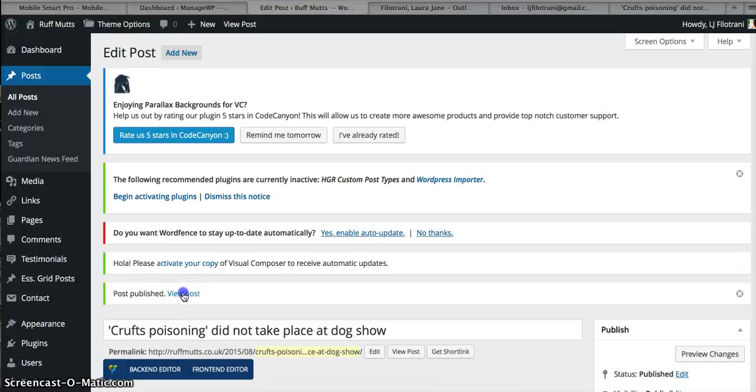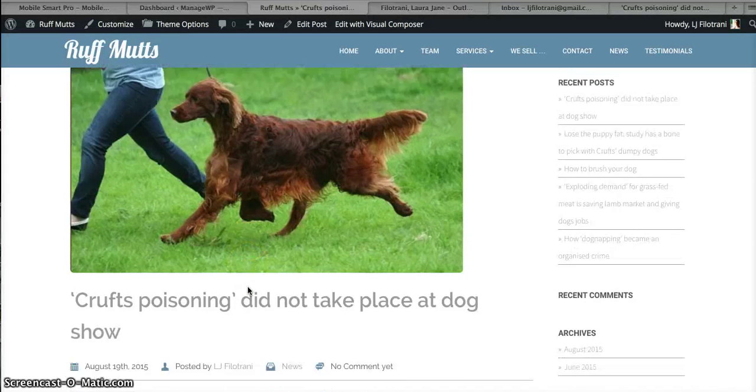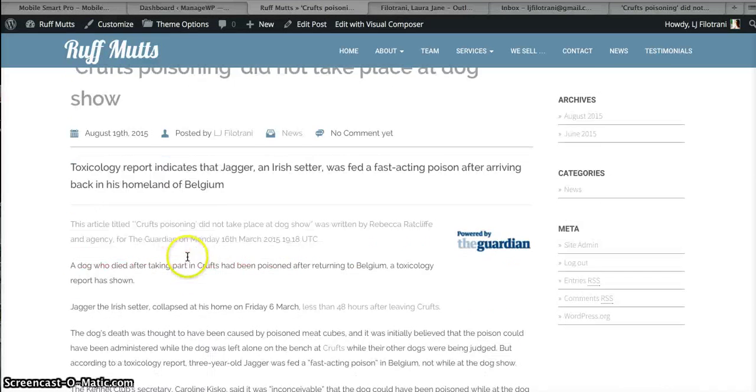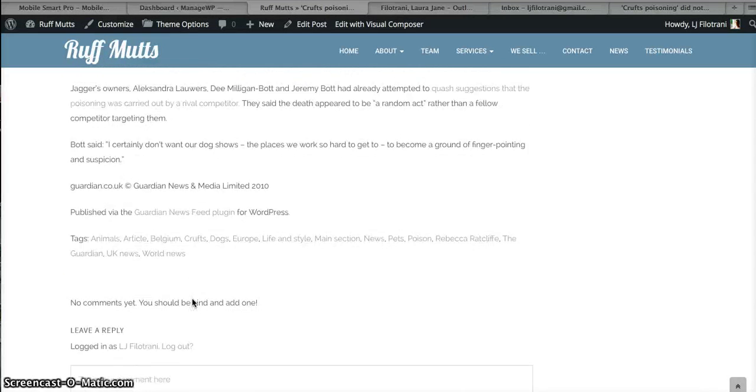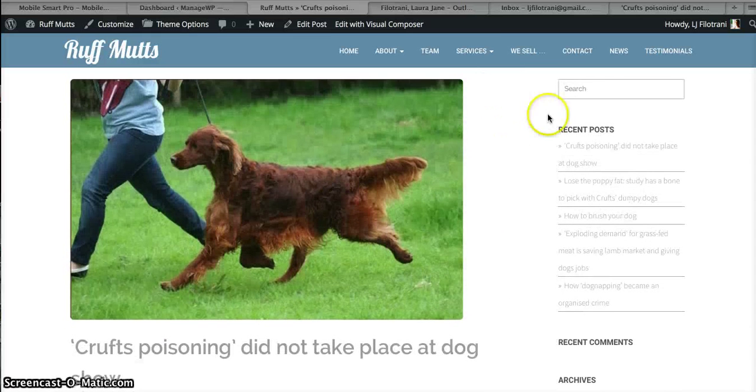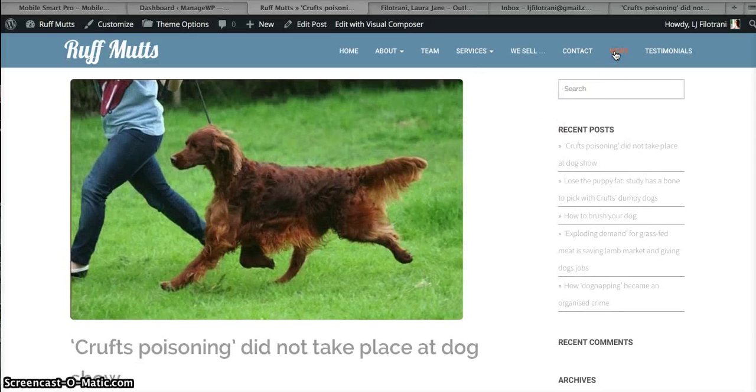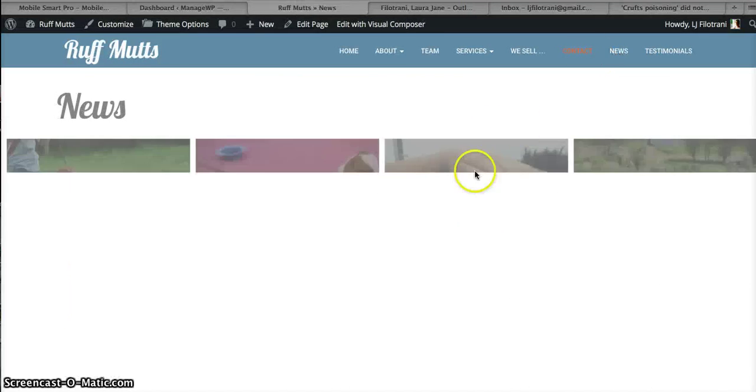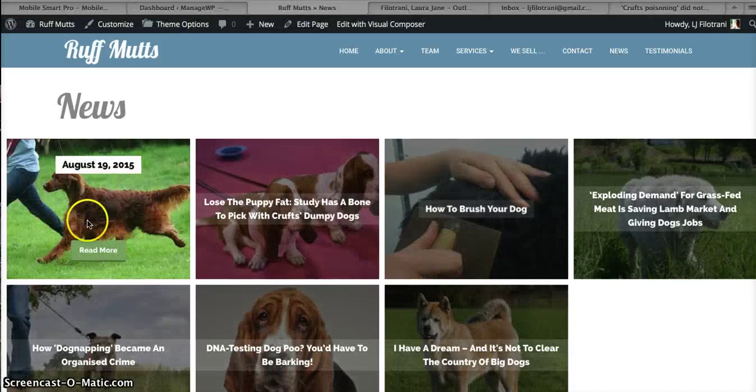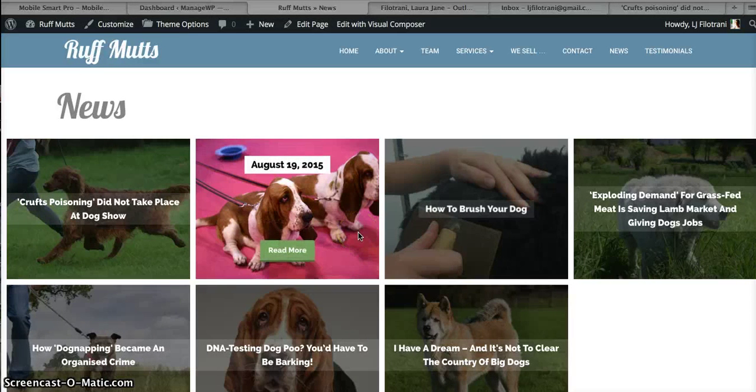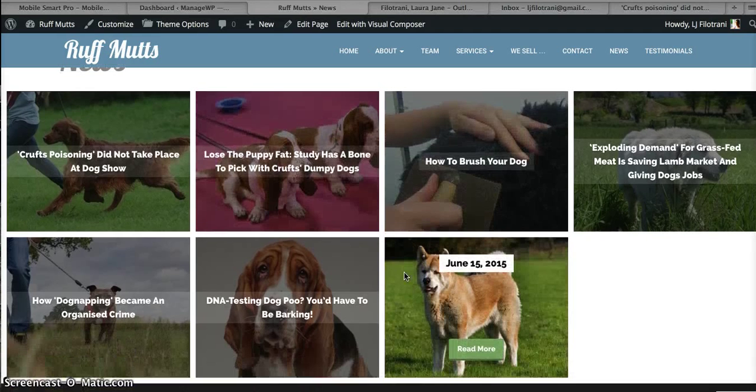And then just quickly have a look, View Post. There you go, Crufts poisoning did not take place. There's the stand first that we put in, everything else is exactly the same. And just to make sure, click on News and it should appear there. There you are in the News section. Okay, so what I want you to do is I want you to upload some content and schedule the publishing date.